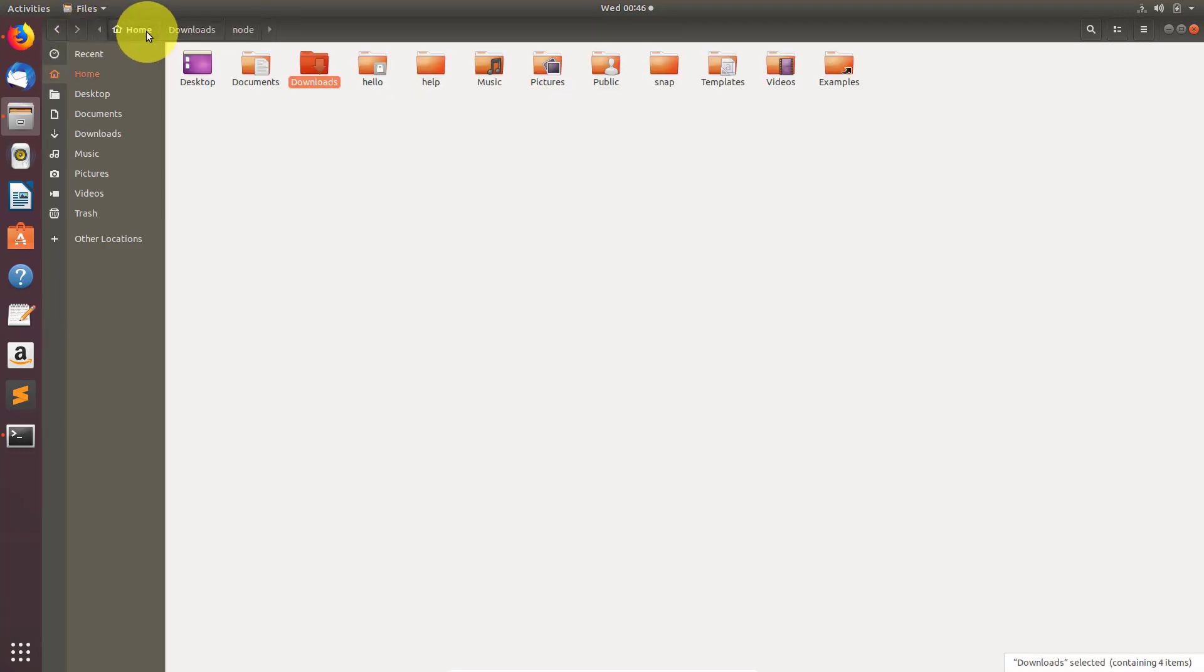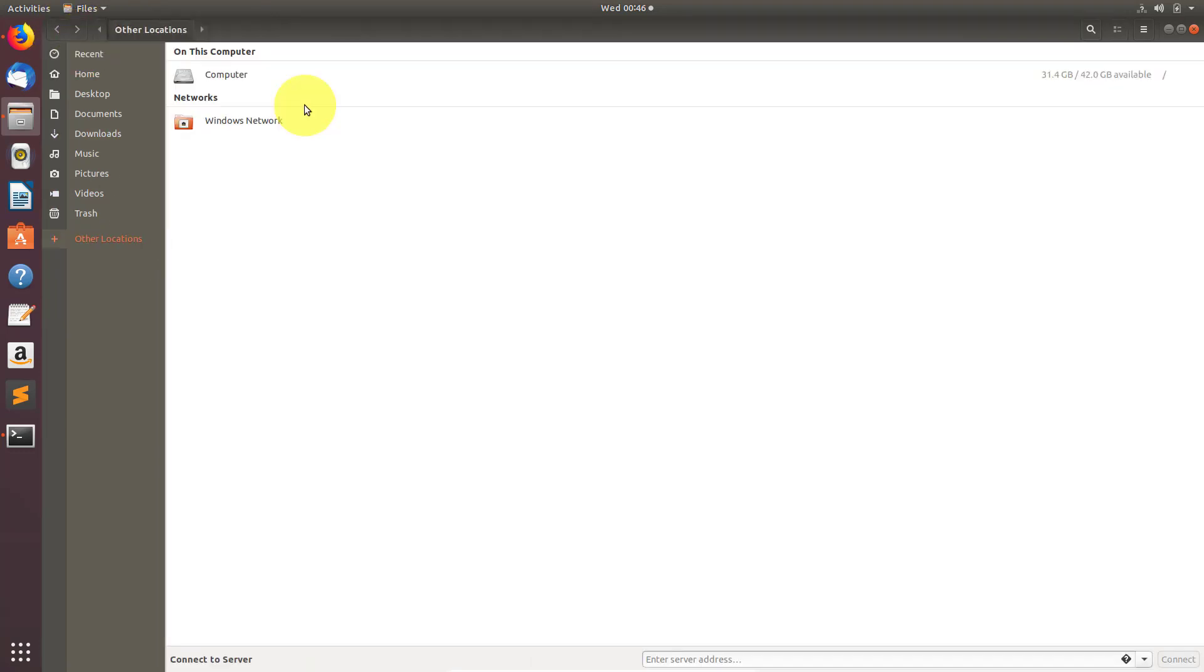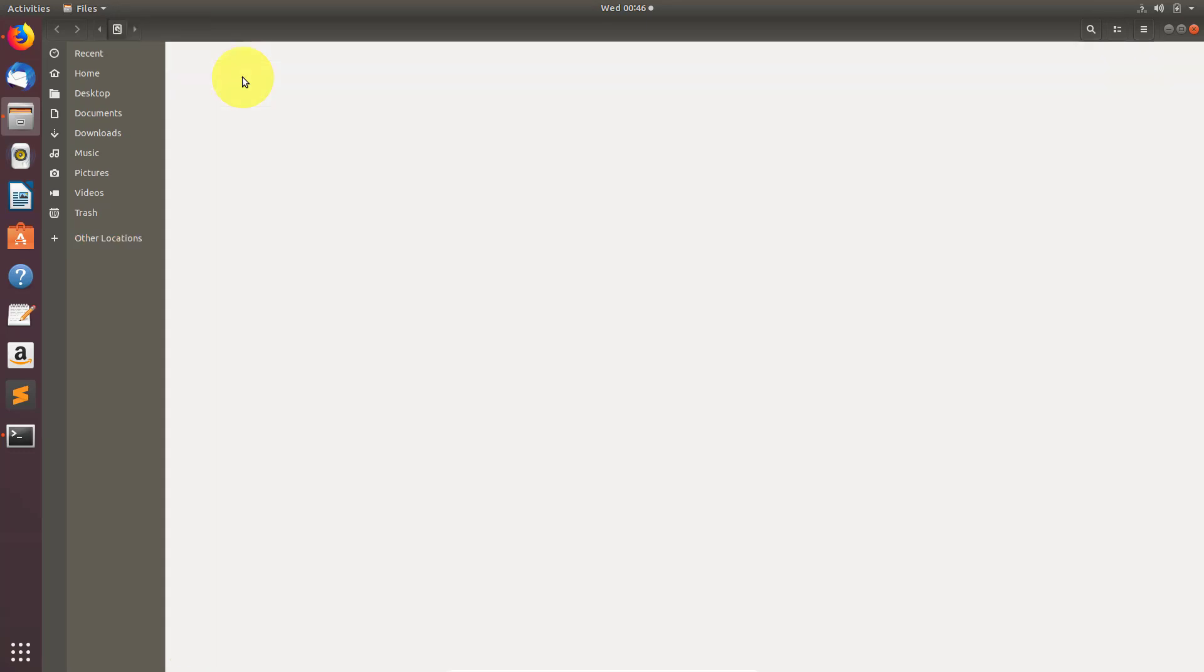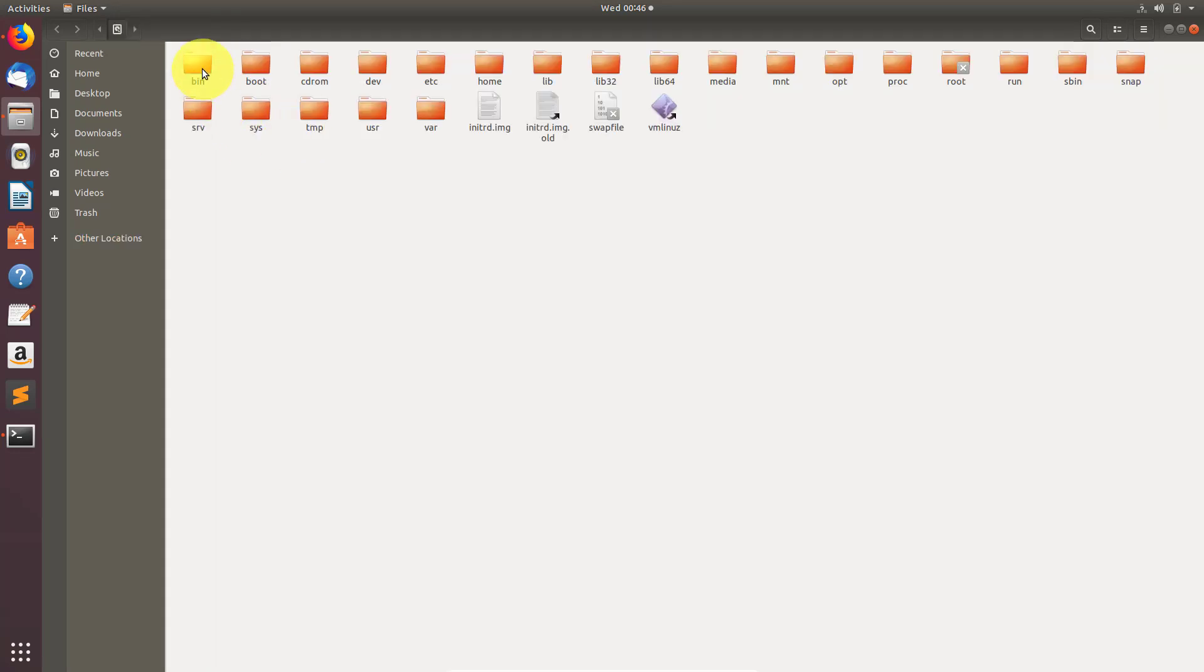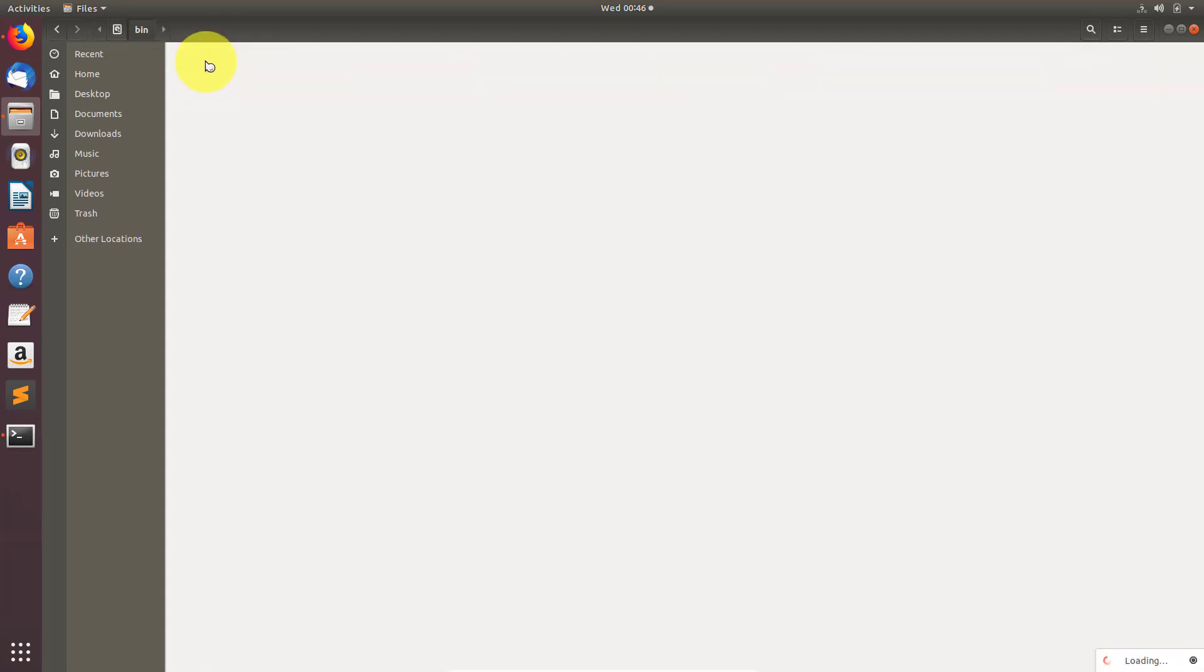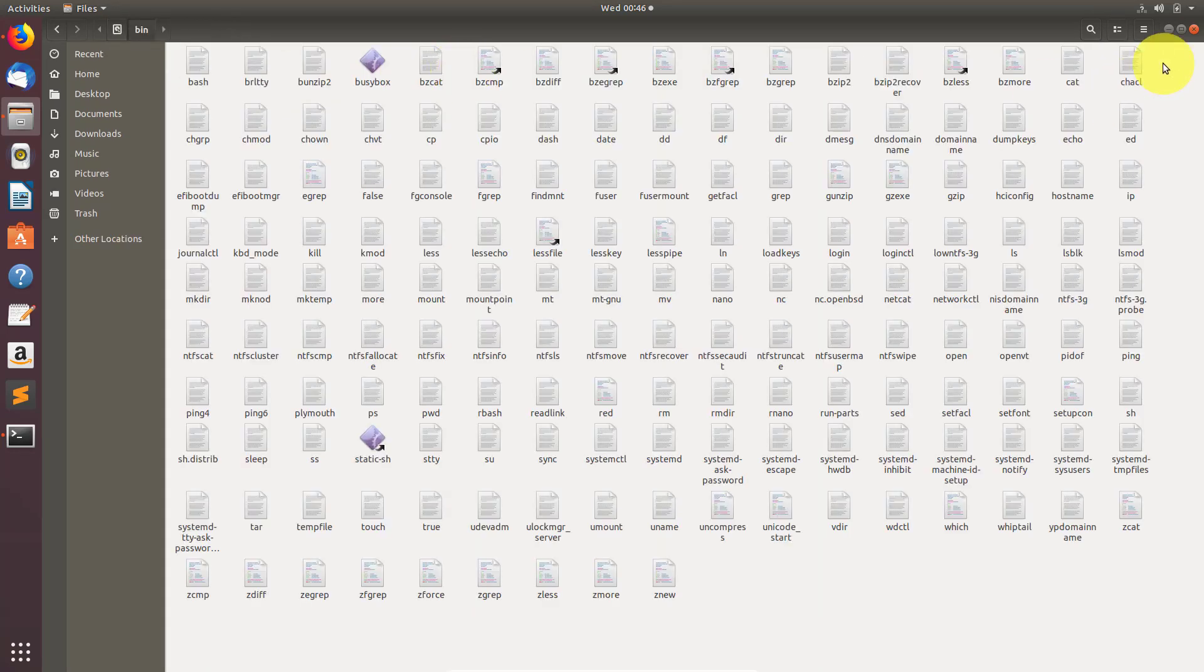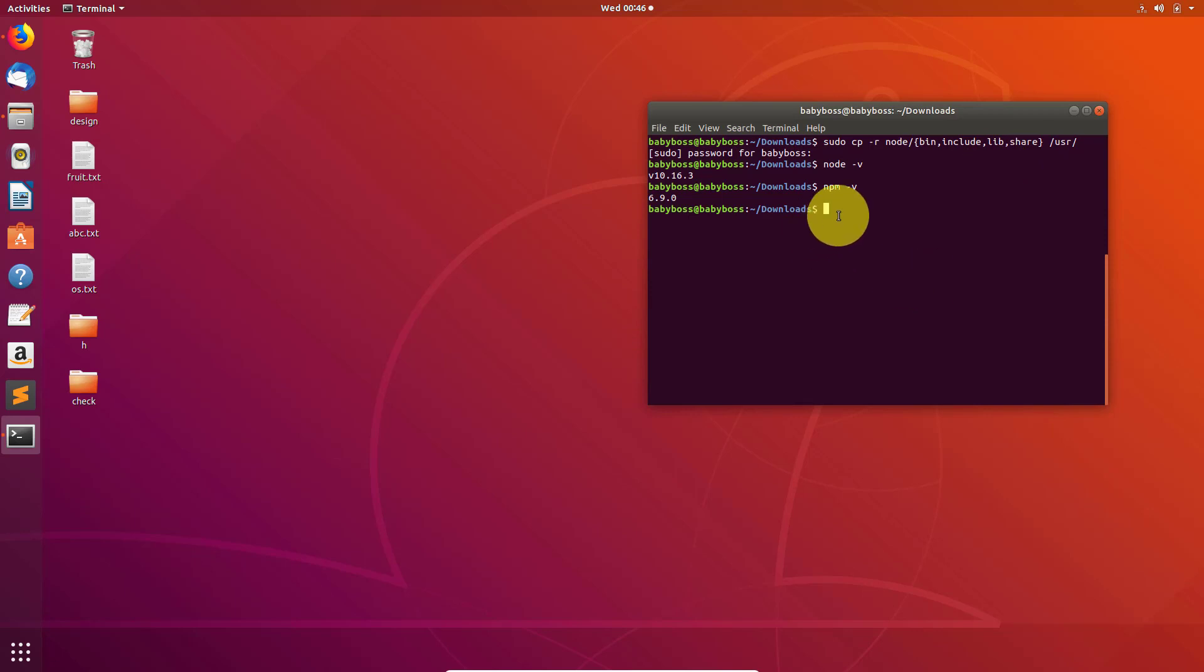Let's do this. First type cd command to go back and then type cd slash. Now we are in that main disk. Now go to the user folder - cd usr.